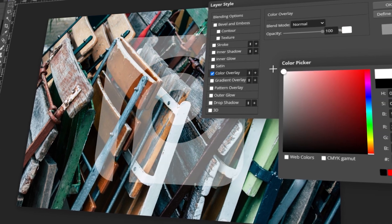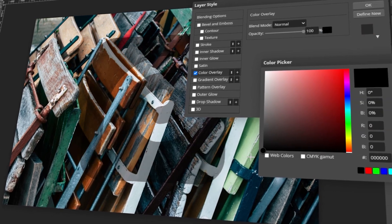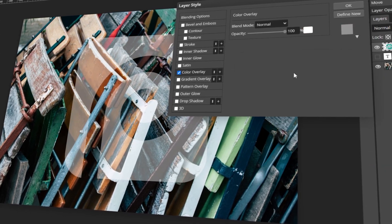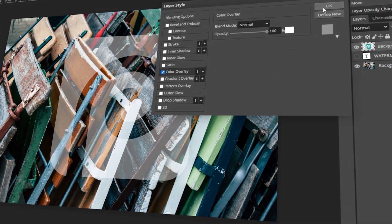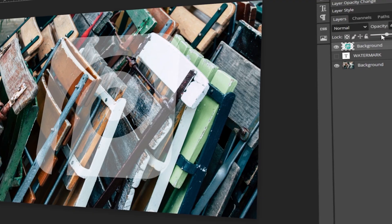In today's video, I will teach you how to add a custom watermark in Photopea. Let's get started!